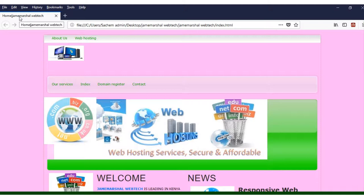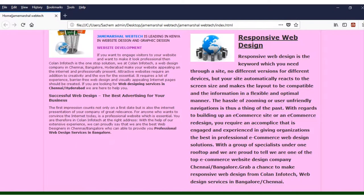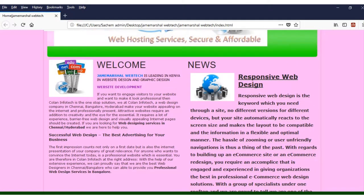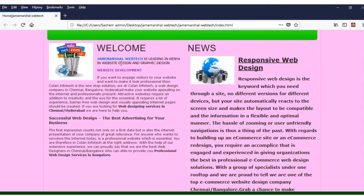For this one you can see we have an 'About Us' page. But before you go to it, we have the home page. The home page is where you tell people welcome — they should know what the entire page is all about. You can see you have the welcome page with some photos, information about dotnet.com, edu, and others, all in the same container. This website is about Martial Web Tech, the leading company in Kenya in website design and graphic design.